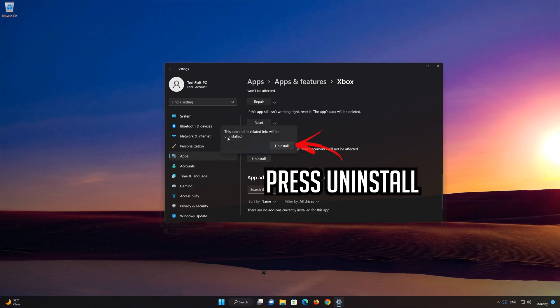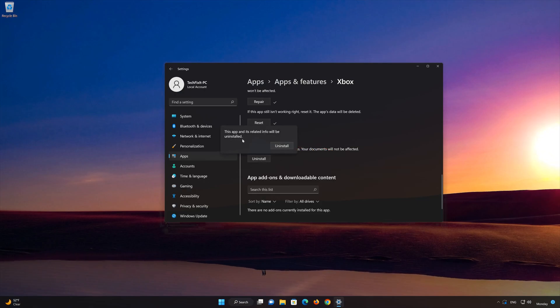The Xbox app and its related data will be uninstalled. Press Uninstall again.